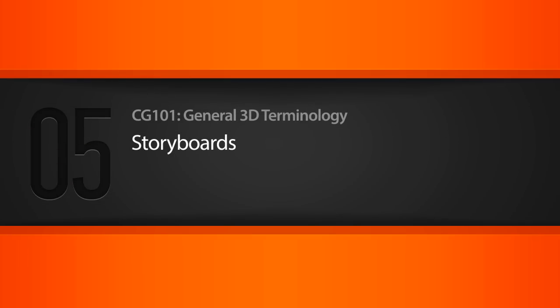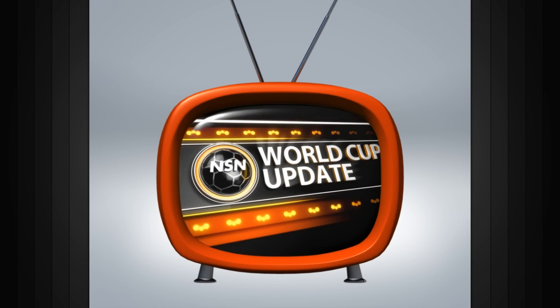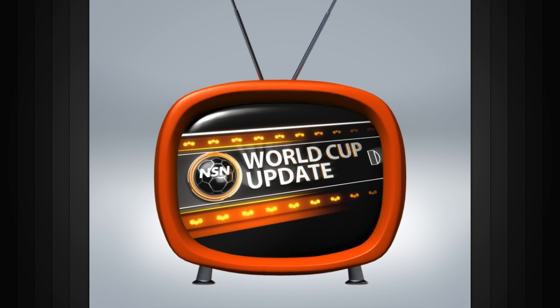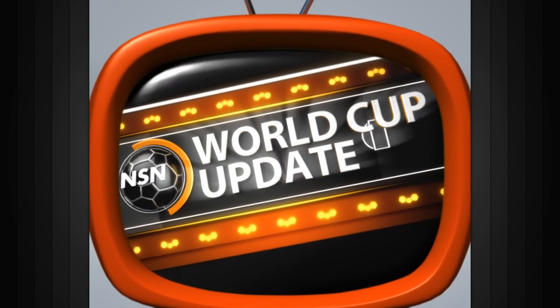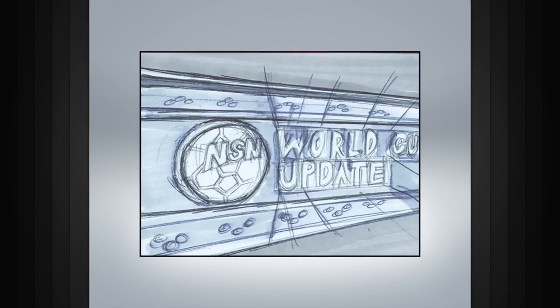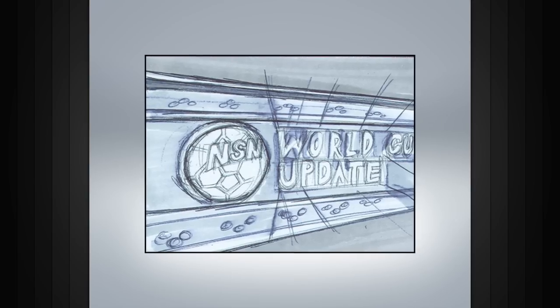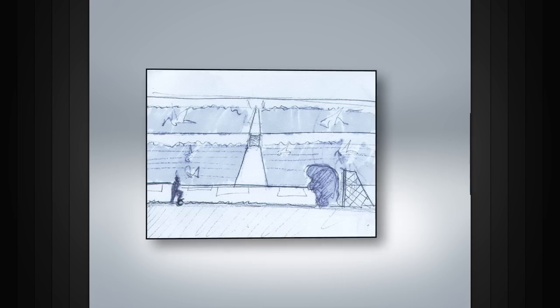In this lesson we will learn about storyboards. When making a narrative piece for a television commercial, a short, or a feature film, storyboards can be an invaluable tool in creating a clear, cohesive story and to help you communicate your vision.